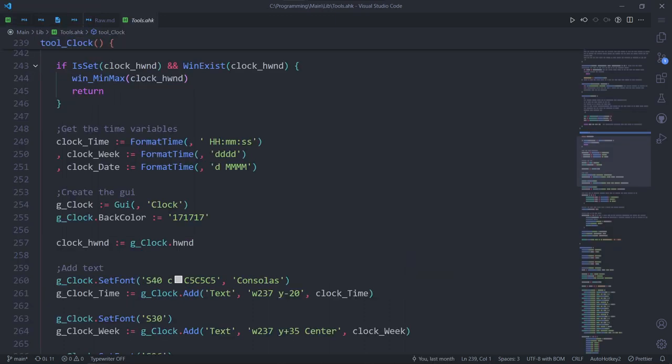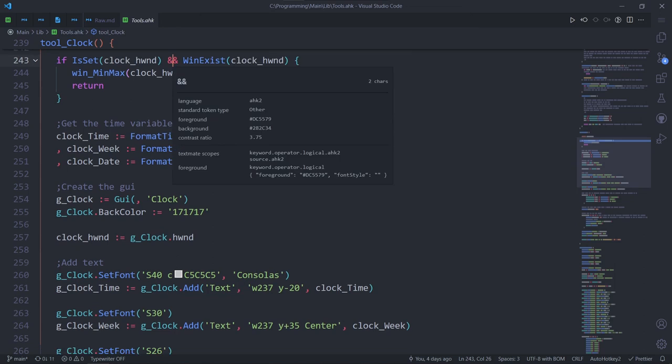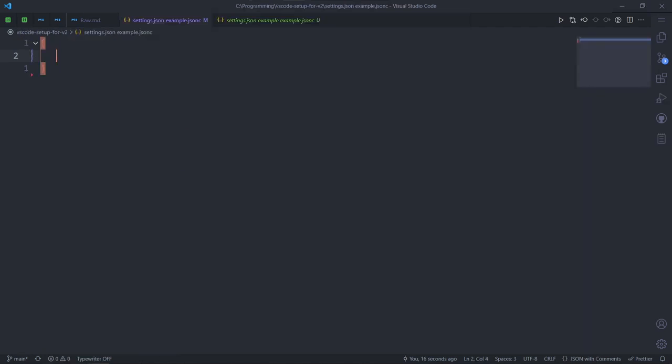Alright, let me teach you how to color your code however you want. Search for tokens and press enter. You'll see this menu. What you need to look for is the topmost line in TextMate scopes. Select and copy it. Then go to our settings.json.